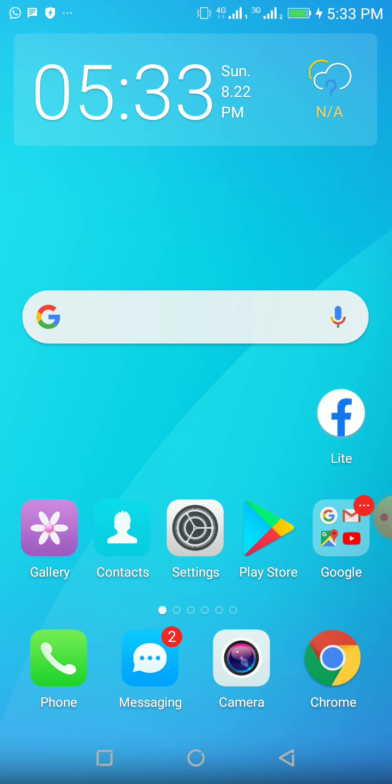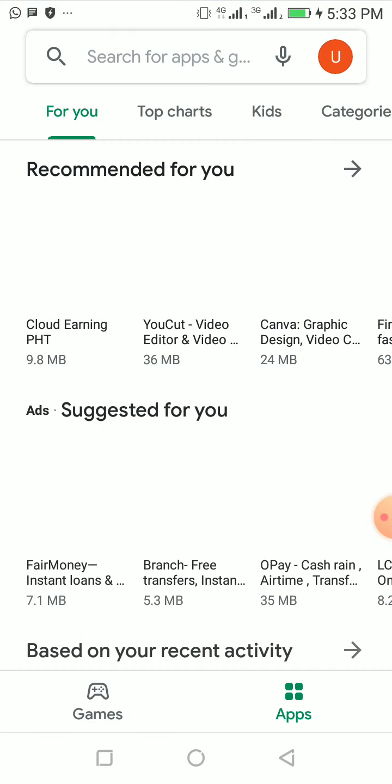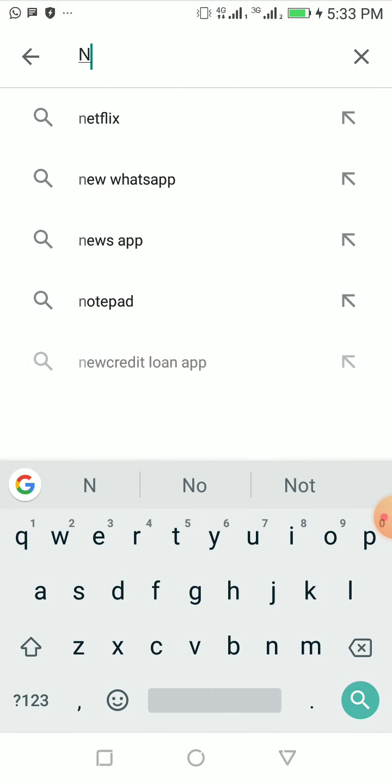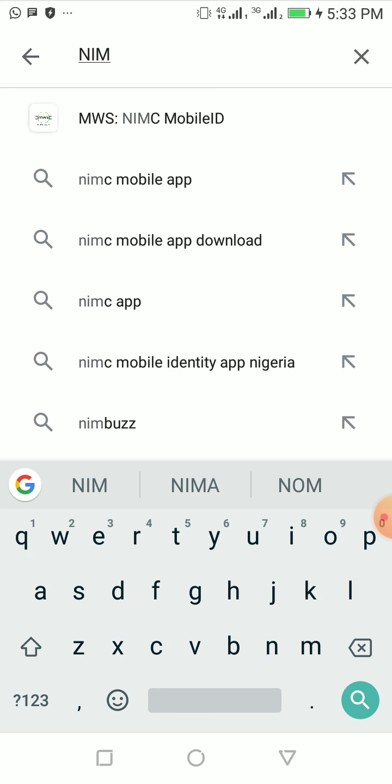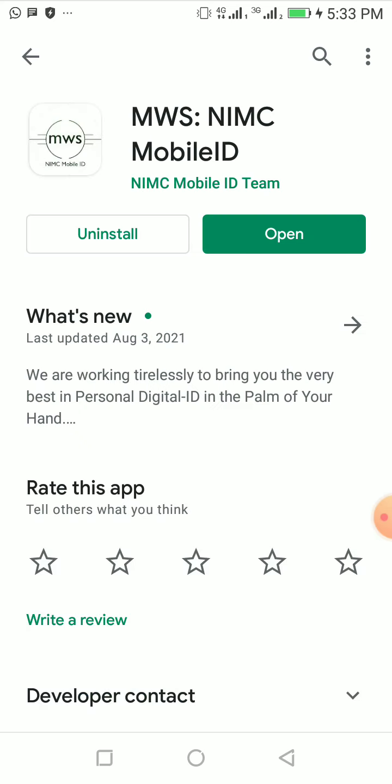It will open. Once it opens, you click on it. I won't open it now to show you because it will show blank.